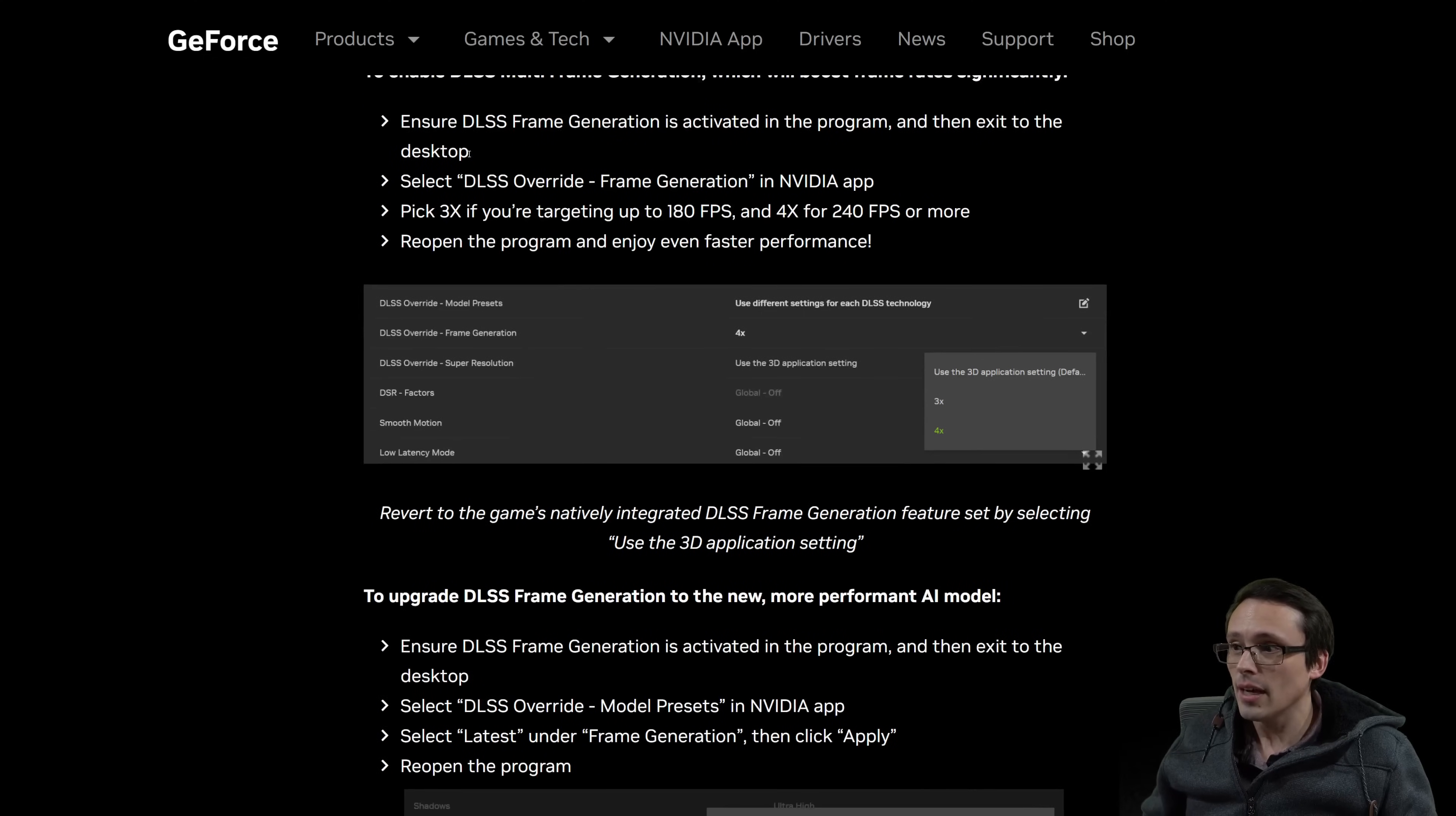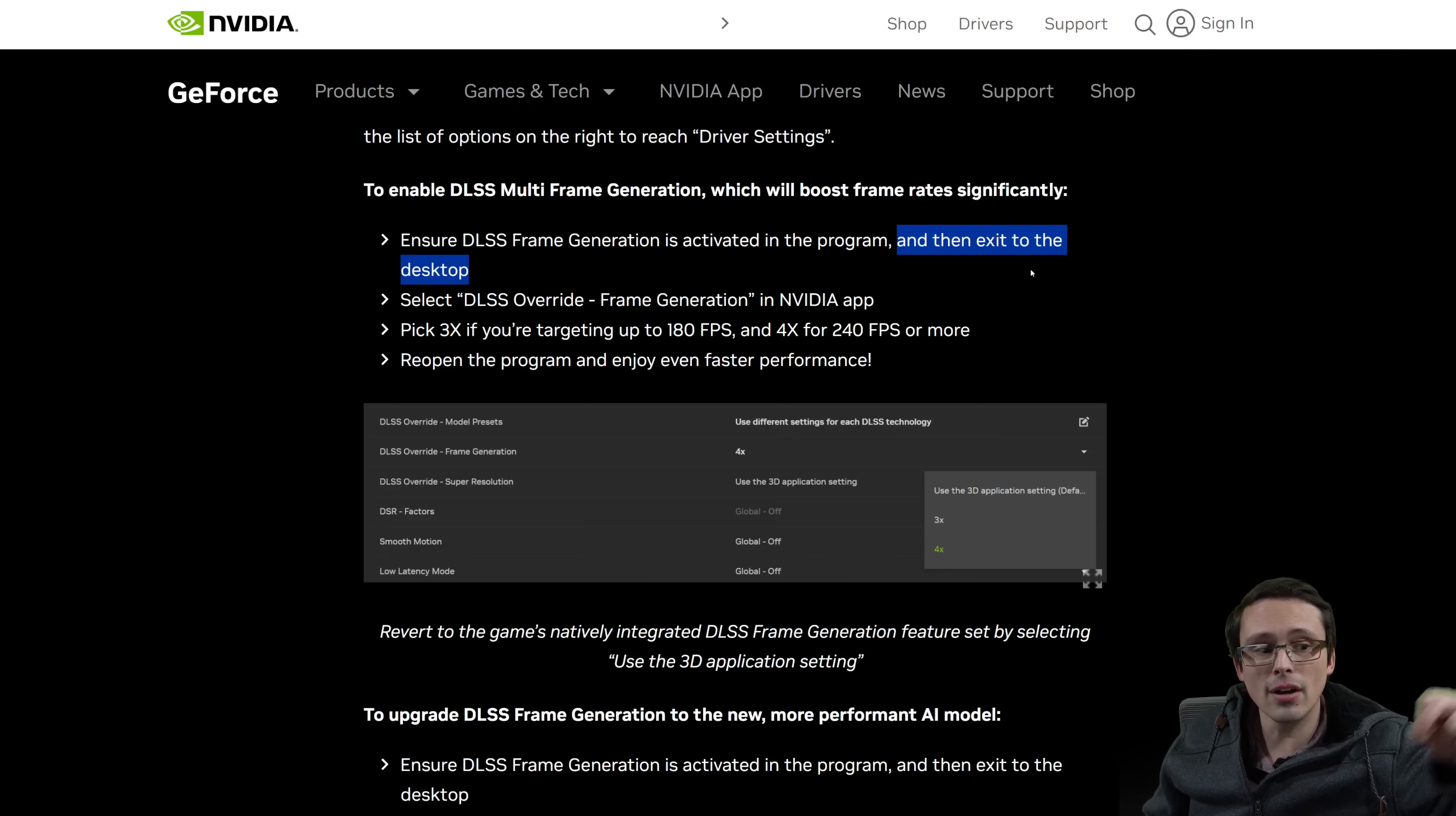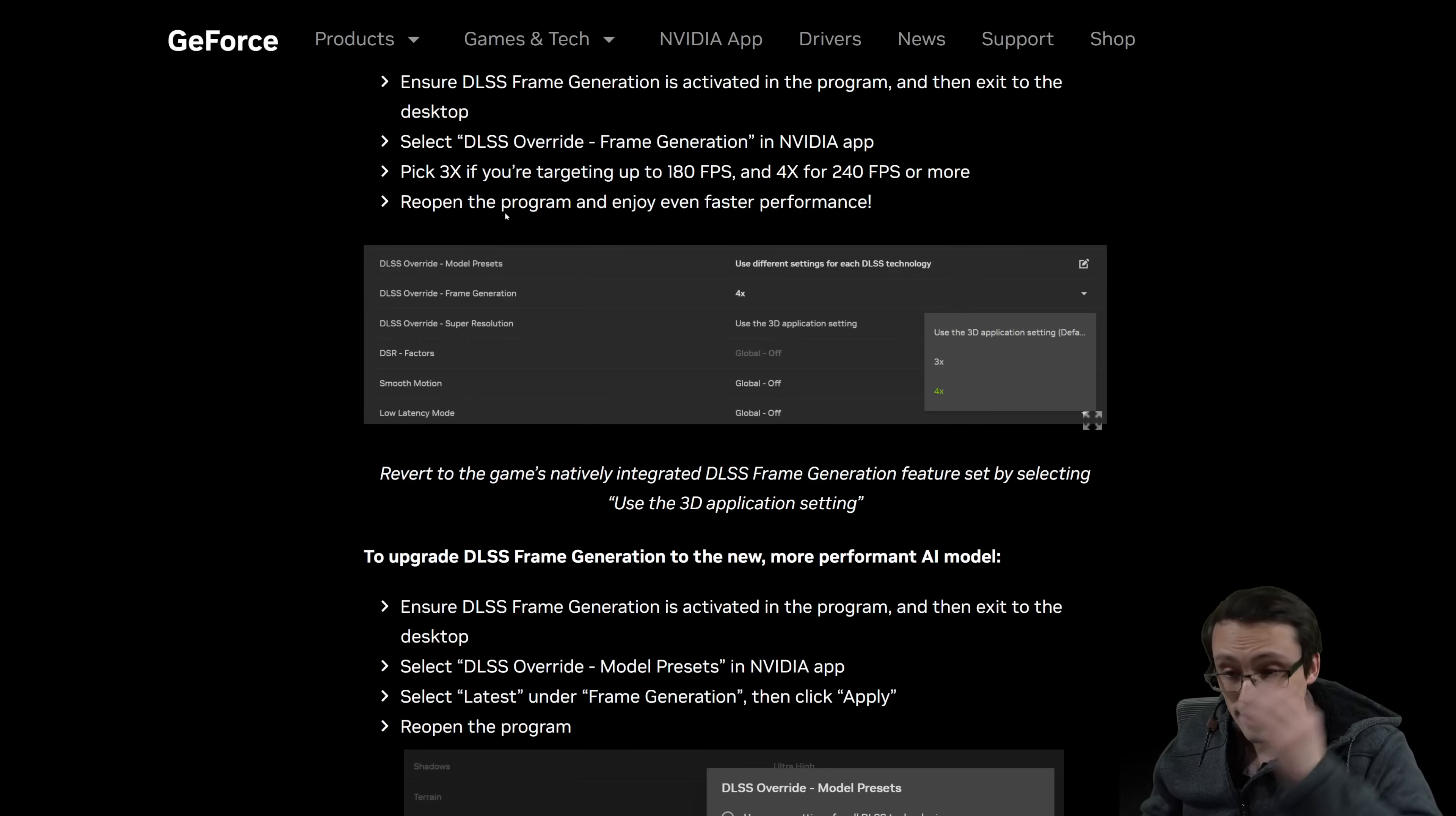Then it says that you want to ensure that frame generate, for example, to enable multi-frame generation in a game, they want you to ensure that DLSS frame generation is activated in the game itself and then exit the game to the desktop. So as I understand it, you need to actually open the game and make sure you have turned on frame generation before doing this override. Then you turn off the game, then you open the NVIDIA app, and then you do the DLSS override. And then you pick the settings that you'd like to use, and then you reopen the game. And then it should have those settings applied.